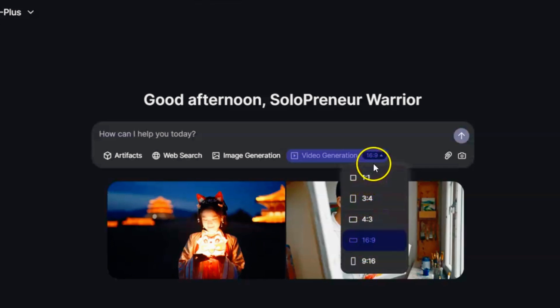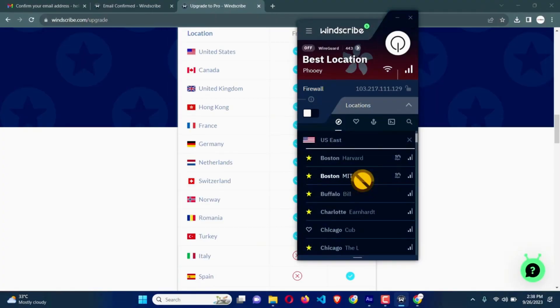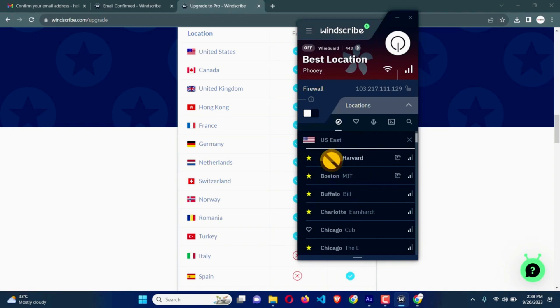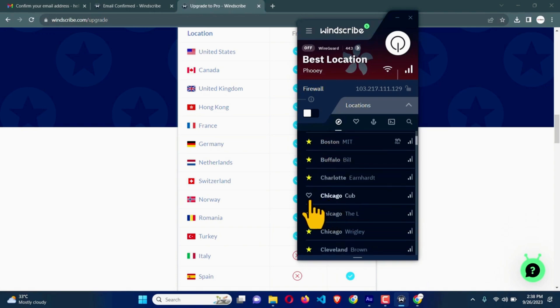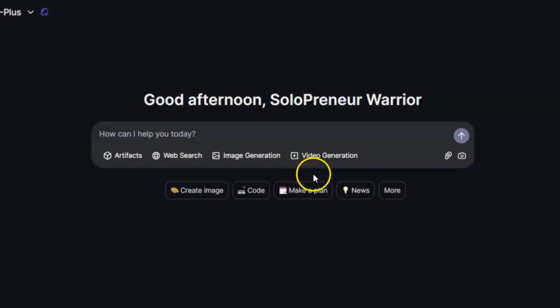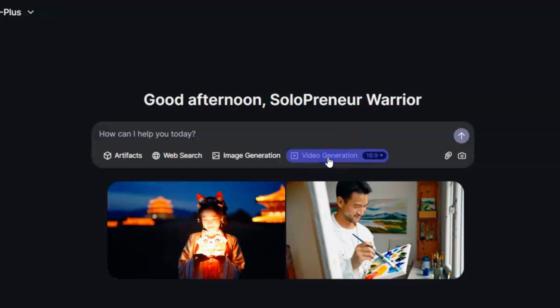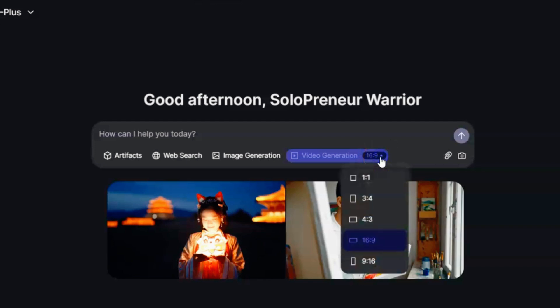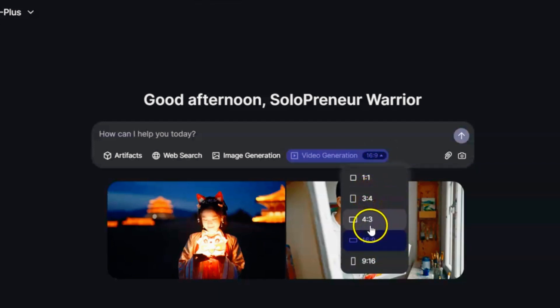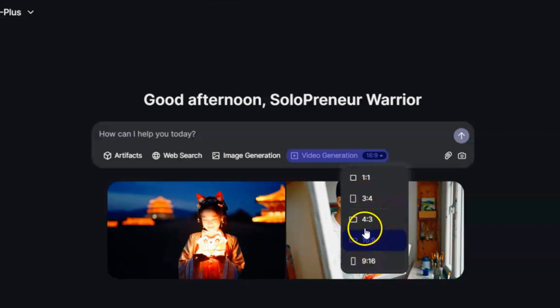If you're in a region where Quen 2.5's video feature is restricted, open a VPN and connect to a country where it's available. It could be the United States, Canada, or somewhere in Europe. Just pick a location that often has full access to AI services. After connecting to the VPN, refresh your browser. Check Quen AI again. If the video generation option still doesn't appear, log out and then log back in. This usually resets your session and shows all the available features. Sometimes, using Chrome instead of Safari, or vice versa, can help if you're still having trouble.